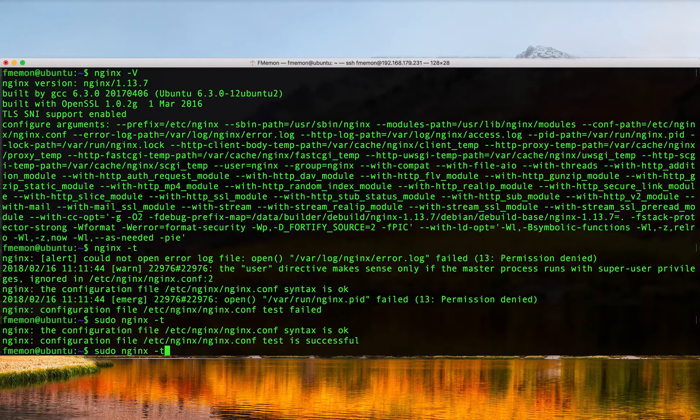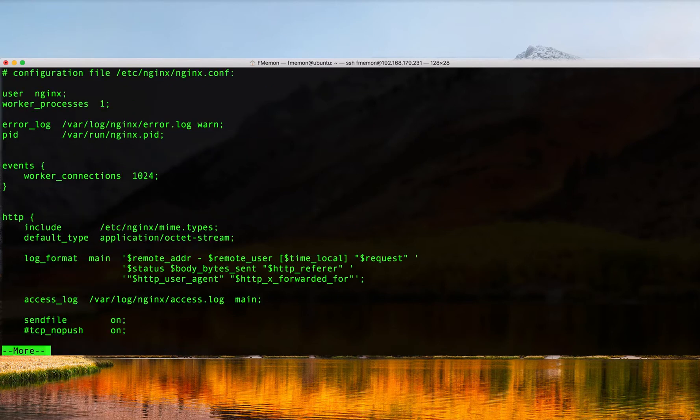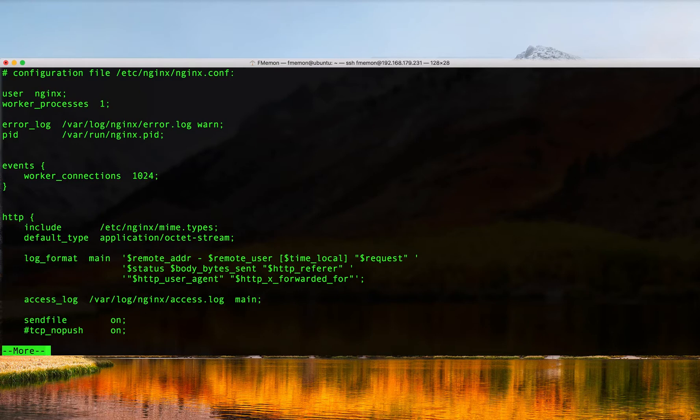You can do the same command with a -T (capital T) and I'm going to do that again with a pipe more. It'll also print out your Nginx configuration and so this is useful if you're for example seeking help and someone asks for your Nginx configuration. You can just do an nginx -t or -T and that will dump your configuration and then you can send it off to whoever you're seeking help from.